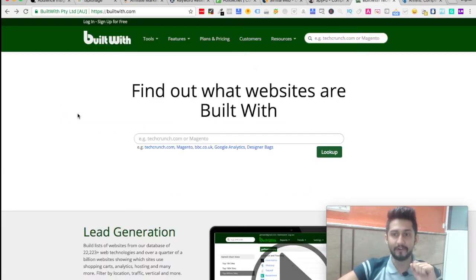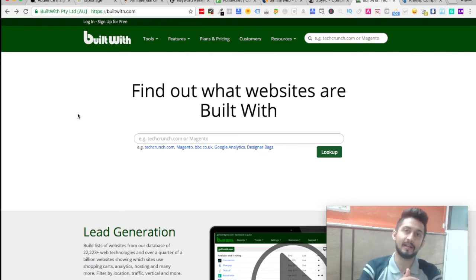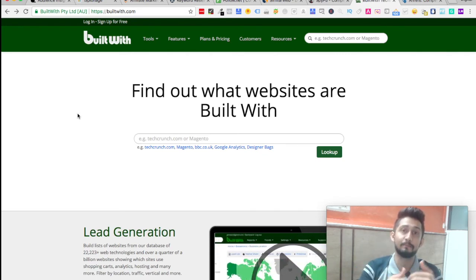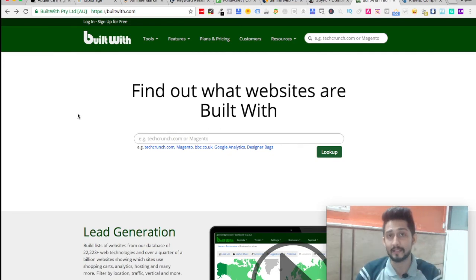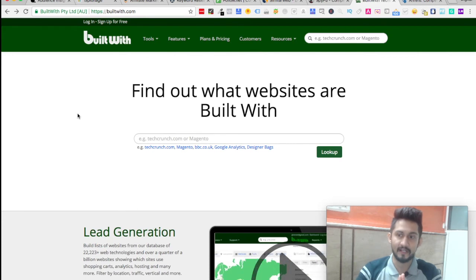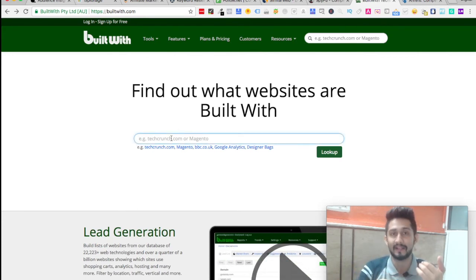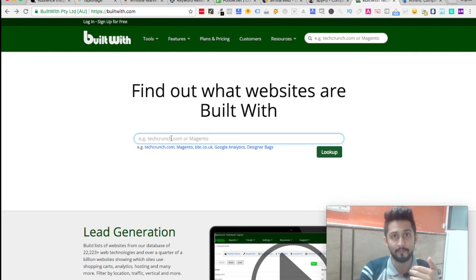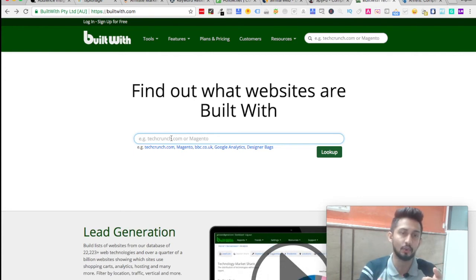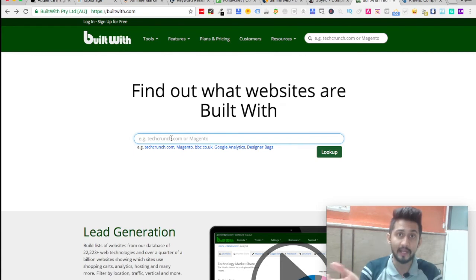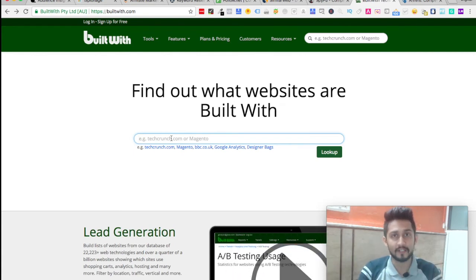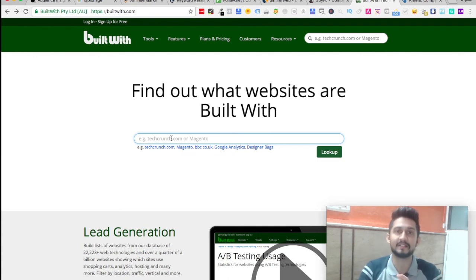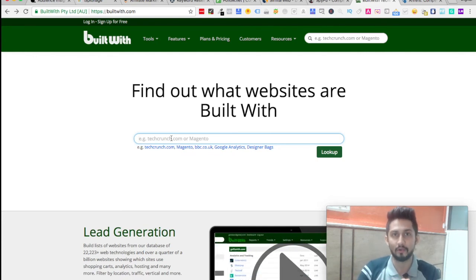Next is BuiltWith. This particular tool can be used to analyze what a particular website is built upon and what tools, techniques, or plugins they're using on their website. You can simply enter the competitor URL and see what they're building their website upon—whether it's WordPress, Magento, or plain coding. If it's WordPress, what plugins they're using, what software, paid or free. That is what BuiltWith technology provides.